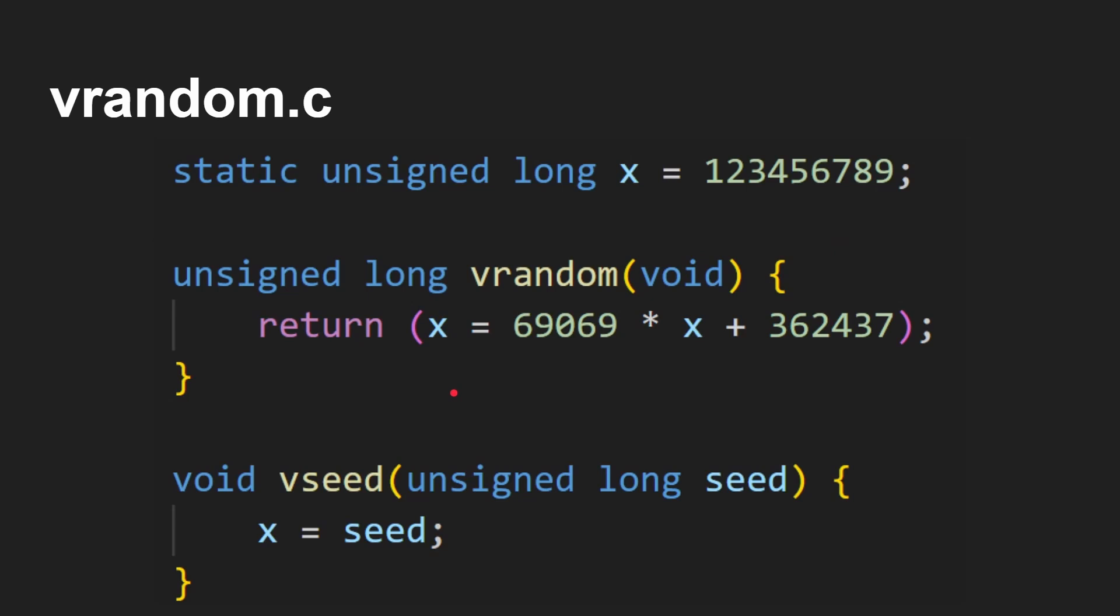Here's that vrandom.h just defines those two functions. And finally, here is vrandom.c. Basically, this is the random number generator that was in VaxVMS for a long, long time. Pretty simple. This mathematical equation basically means you get a pseudorandom sequence out of it that jumps all over the place and it will eventually repeat itself.